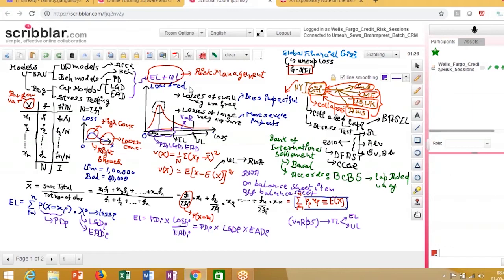I need a stress testing regulation to ensure that as macroeconomic scenarios change, that capital helps me maintain solvency. Because while I maintain the capital, I also have capital distribution plans — I give out dividends to stakeholders, interests to deposit holders. There is always a capital distribution plan.